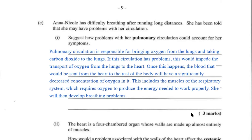Now for part C. Anna and Nicole have difficulty breathing after running long distances. The most important points here are the difficulty breathing — something's going wrong with the breathing mechanism — but it happens after running long distances. So this is not an inherent issue; it's something that pops up with exertion.